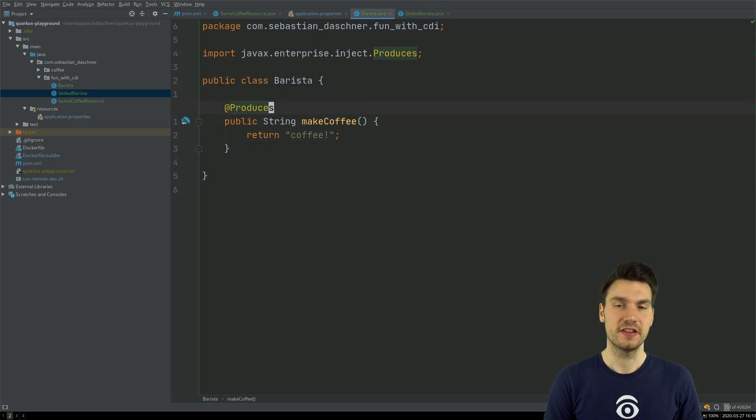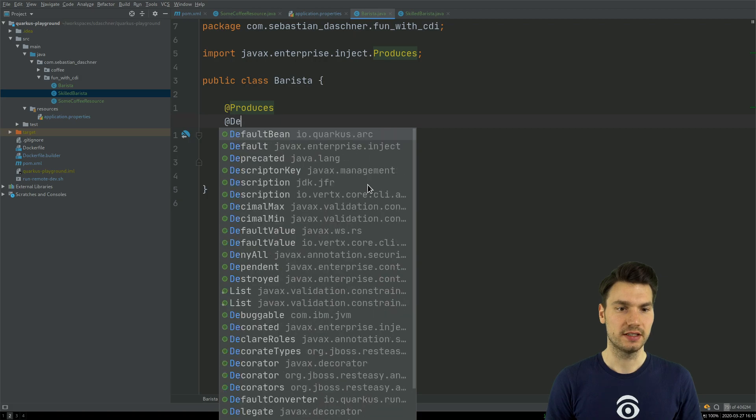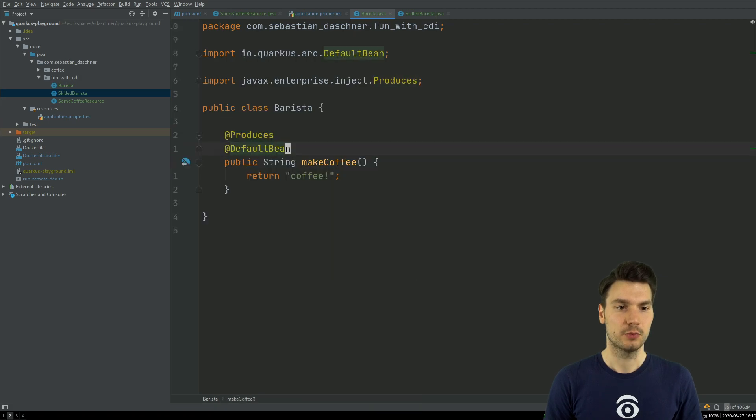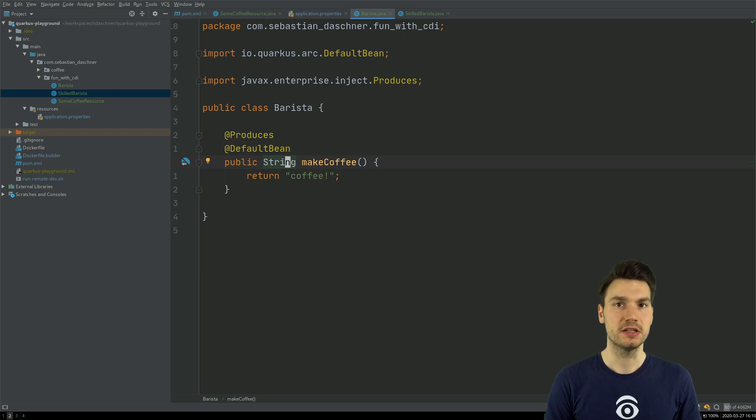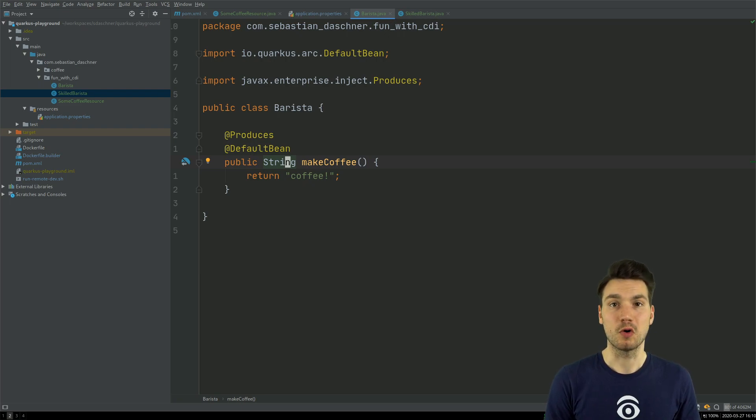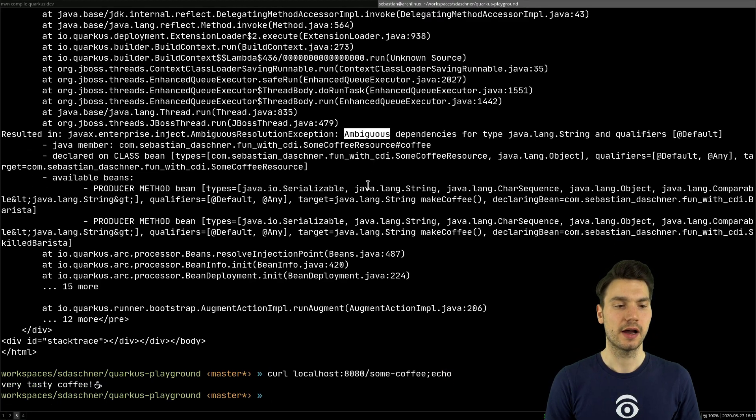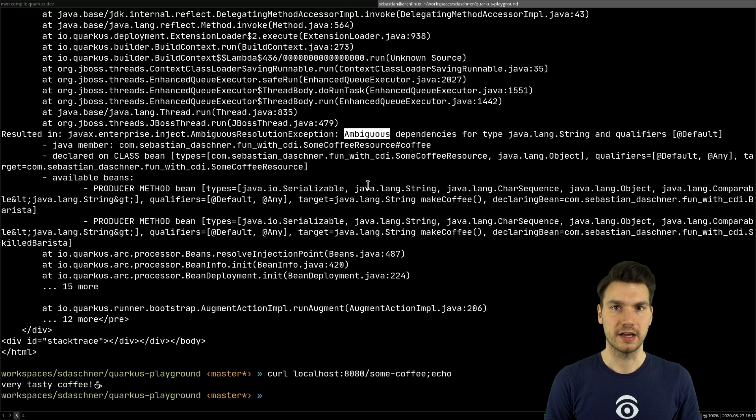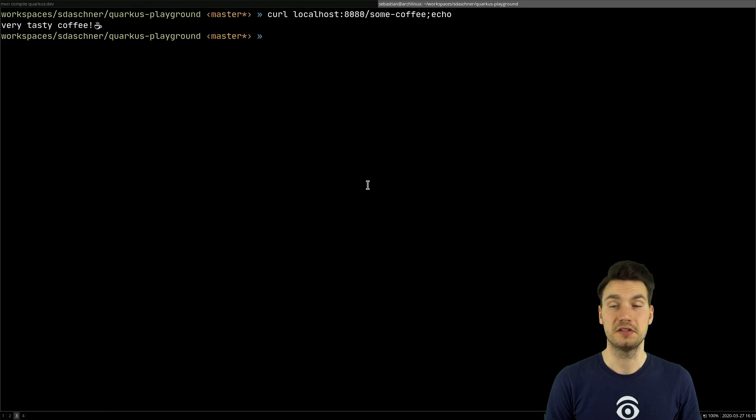So, actually, this barista is just creating a default bean. Which might be helpful if you have a more complex application and then you basically define beans or, in this case, producer methods that might be somewhat overridden if you want. And, in this case, then I get my very tasty coffee and the normal regular barista is ignored.